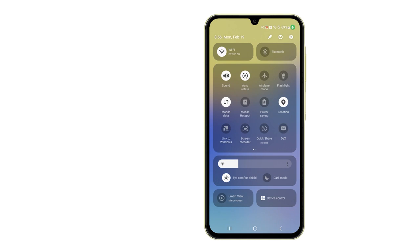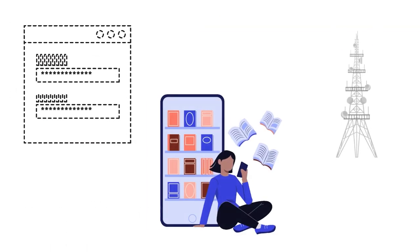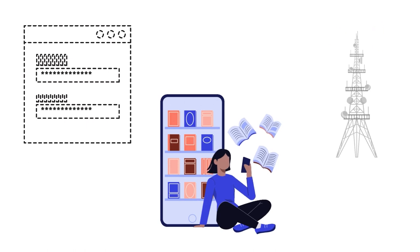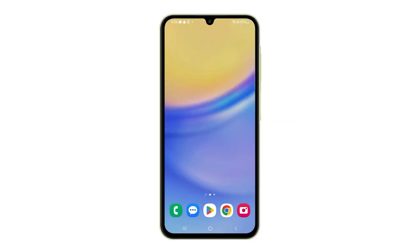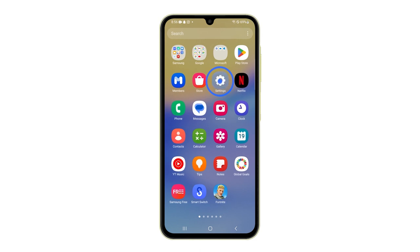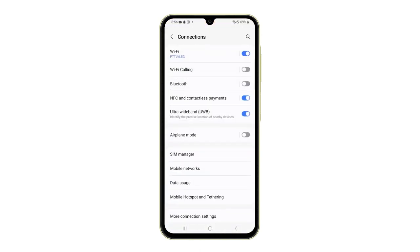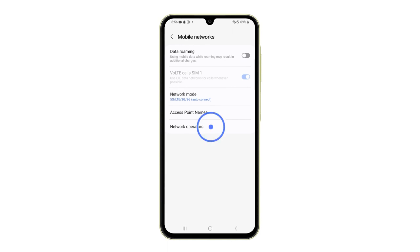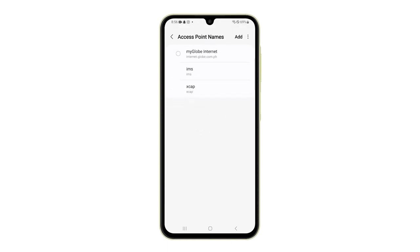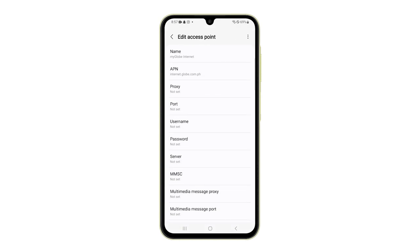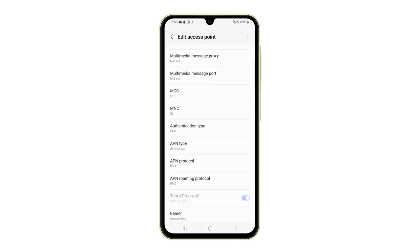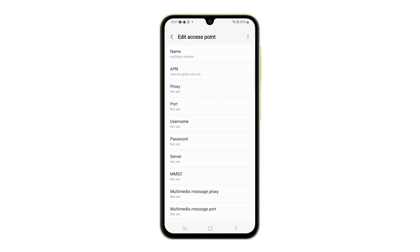Second solution: check and correct APN settings. Access point name, or APN, settings tell your phone how to connect to your carrier's data network, which is necessary for sending and receiving MMS. Incorrect APN settings will disrupt MMS functionality and other data-dependent services. Here's how to check and correct them: open Settings, then go to Connections, select Mobile Networks, and tap Access Point Names. Compare your current APN settings with those supplied by your carrier. If there are discrepancies, adjust your APN settings manually or contact your carrier for assistance if necessary.